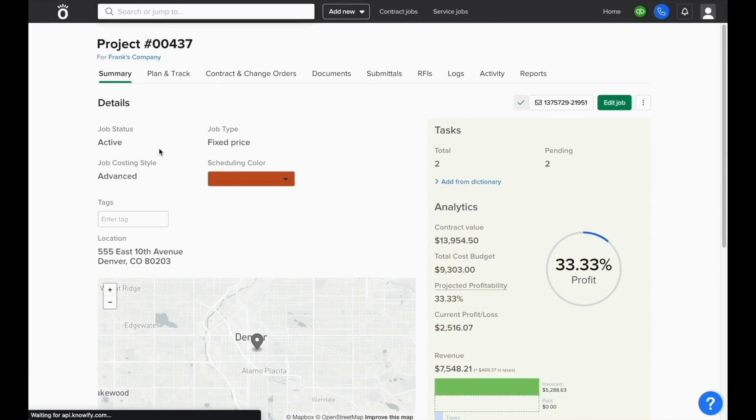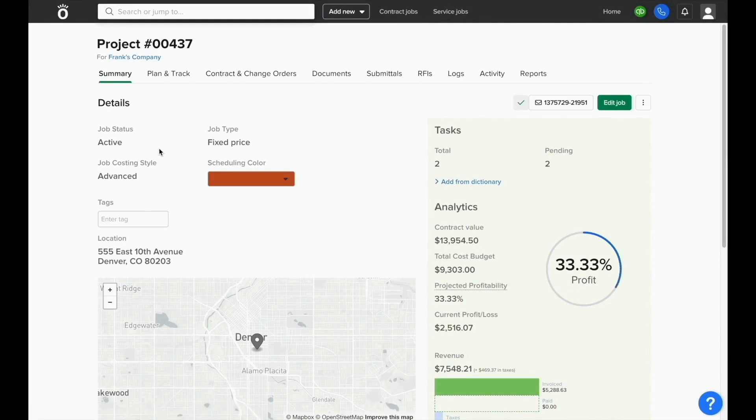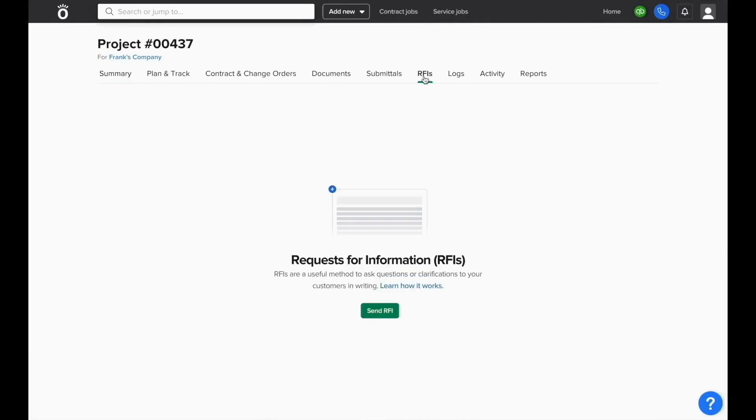Knowify has the ability to create and send RFIs to customers or other third parties directly through each job. Simply open up the project and select the RFIs tab at the top of the screen.